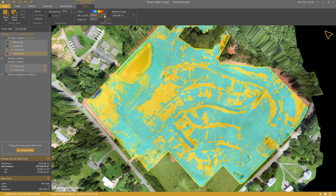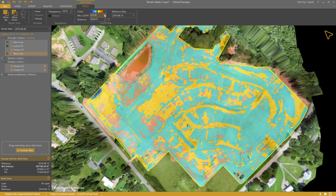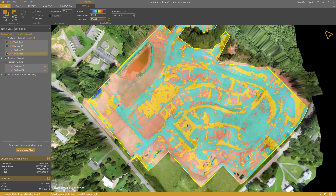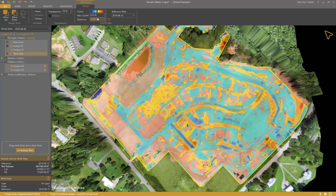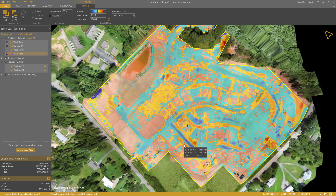You can play with the minimum and stretch two values to emphasize the appearance. Also, a height difference tooltip automatically appears when you hold your mouse still. It shows the elevations and the cut or fill between the two terrain states.